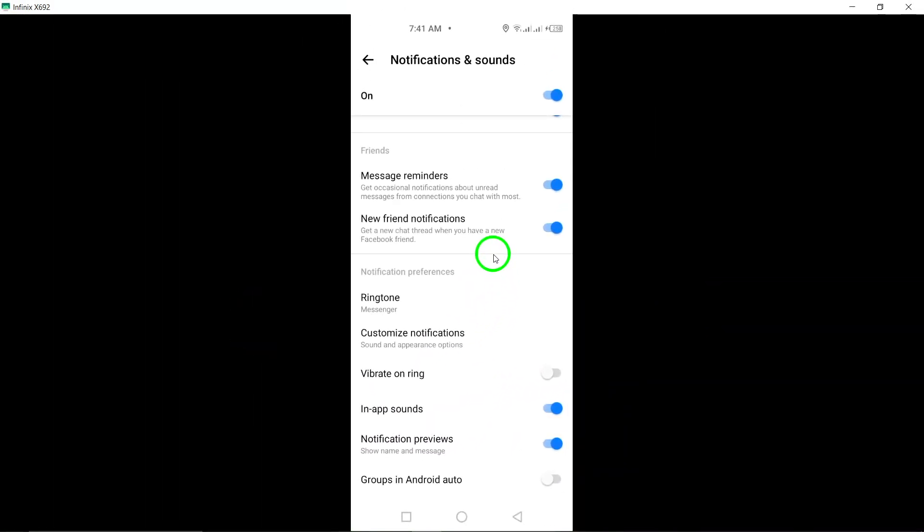And that's it. You have successfully enabled Show Message on Messenger Notifications on your Android device. Now you will be able to see message previews on your notifications when you receive a message on Messenger.